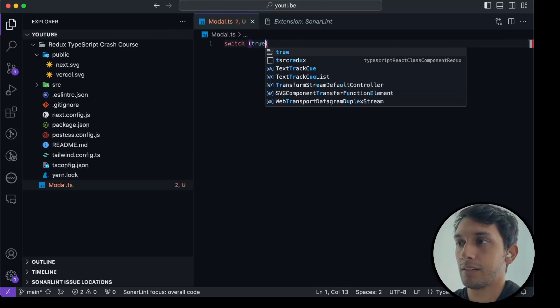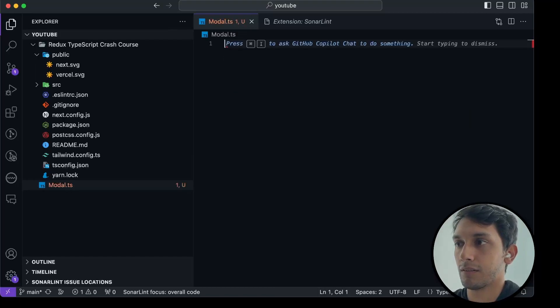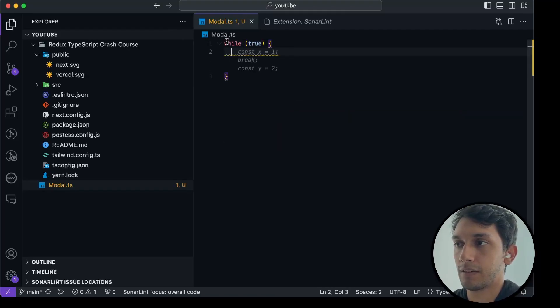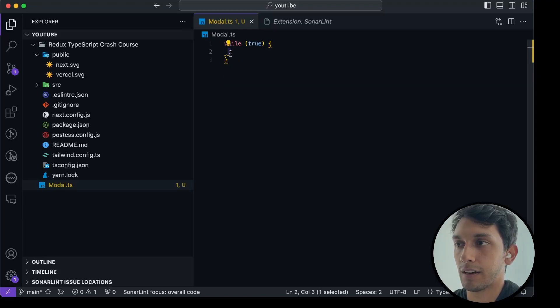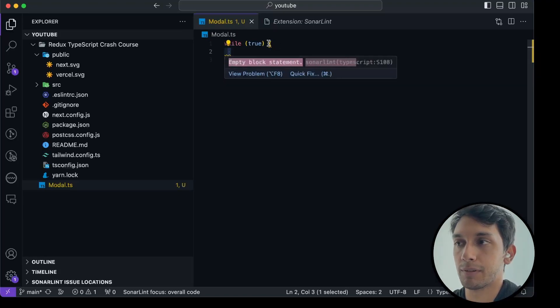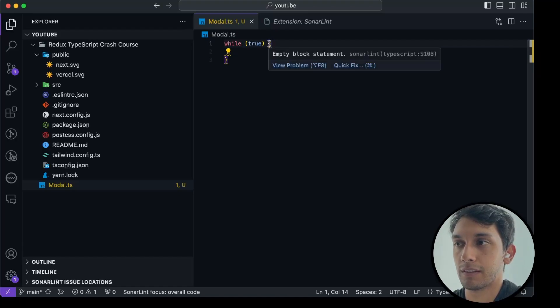Let's, for example, say, or not switch while true. And you can see in here, SonarLint is starting an error already. Empty block statements. You should never have just an empty switch statement like this.